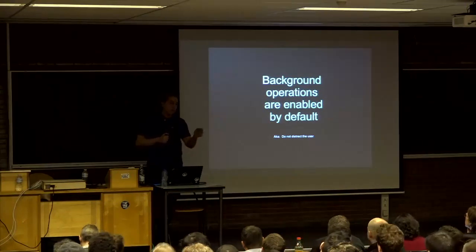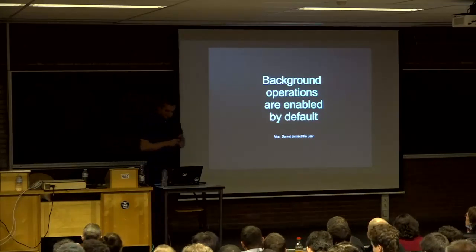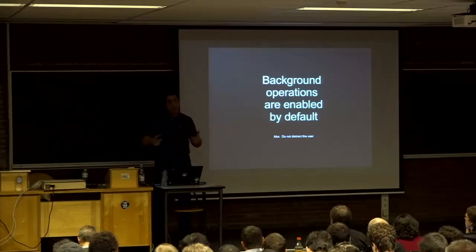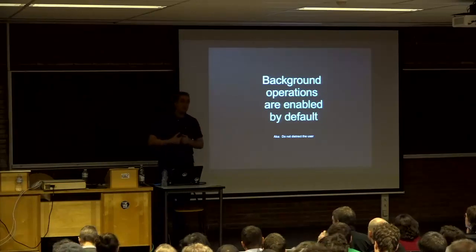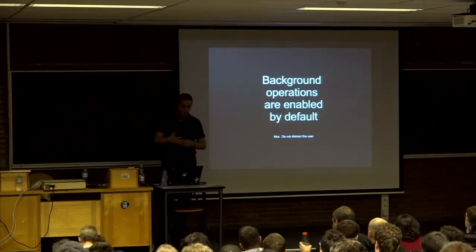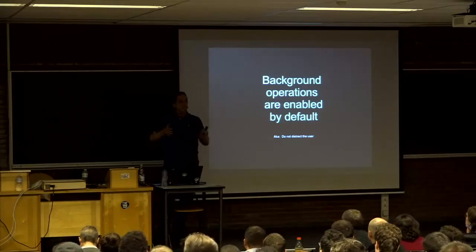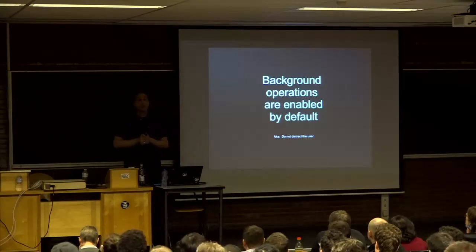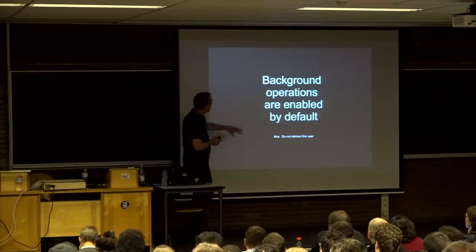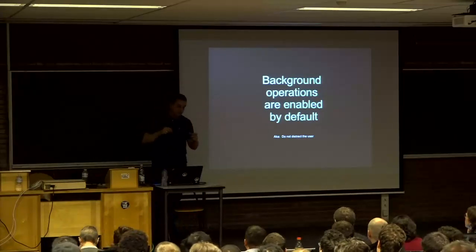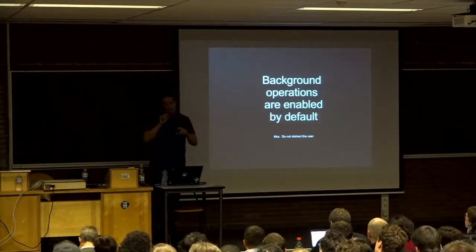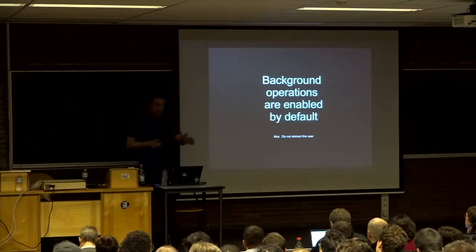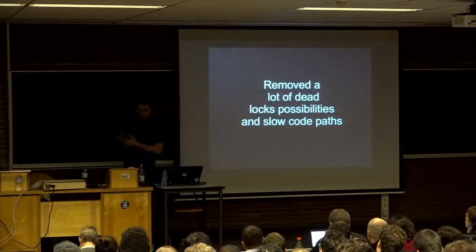We also enabled background operations by default. This was a tiny code change, but politically a little bit difficult. I'm also using Android Studio for development, and I think it has a lot of pop-ups which I dislike. I started Eclipse and it gave me a pop-up saying it could run in background. So we changed this so you will not see this pop-up anymore by default. You can enable it if you like it, but this should give you a better experience with blocking pop-ups avoided.